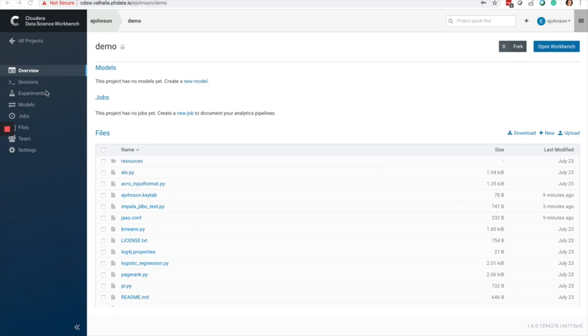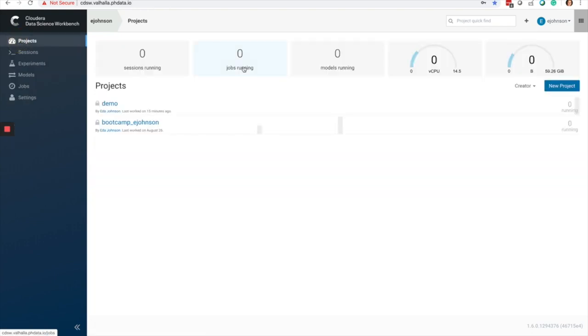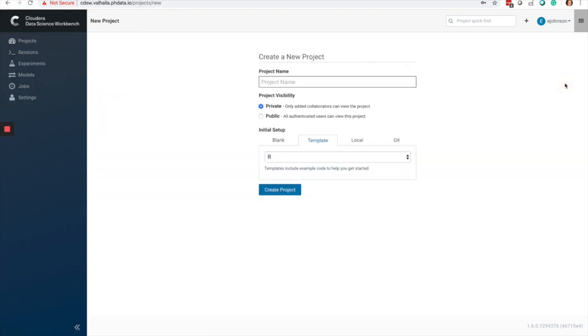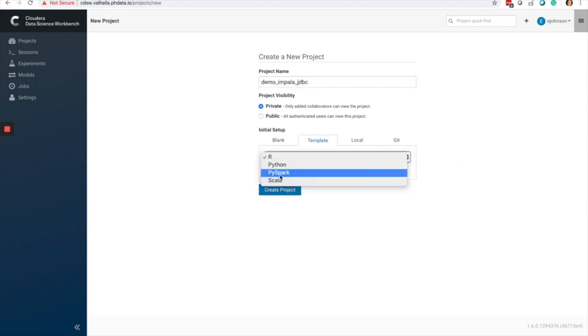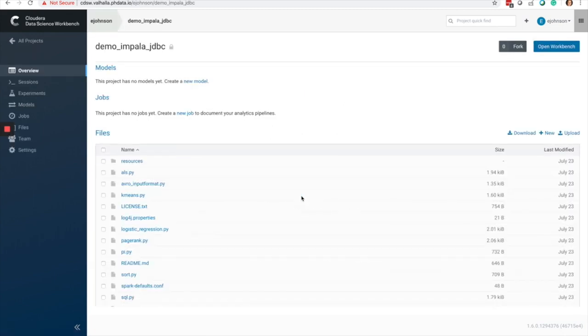First of all, I'm going to go to Cloudera Data Science Workbench and create a new project called Demo JDBC Impala JDBC, and I'm going to select PySpark and create the project.